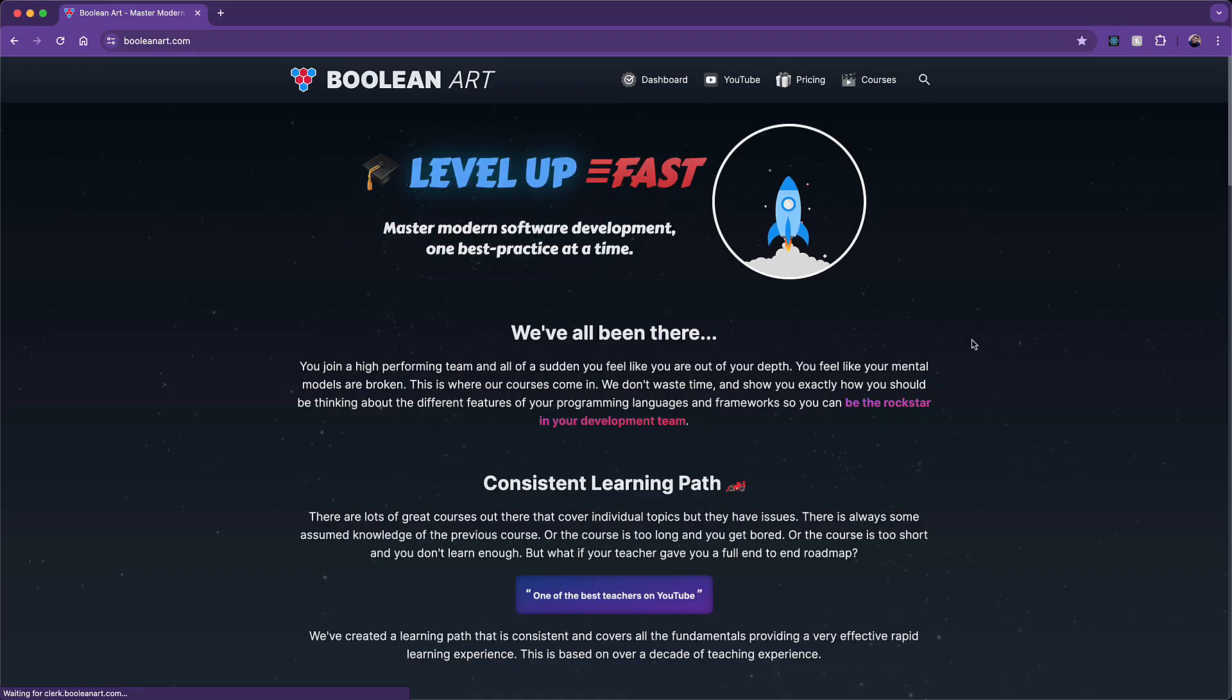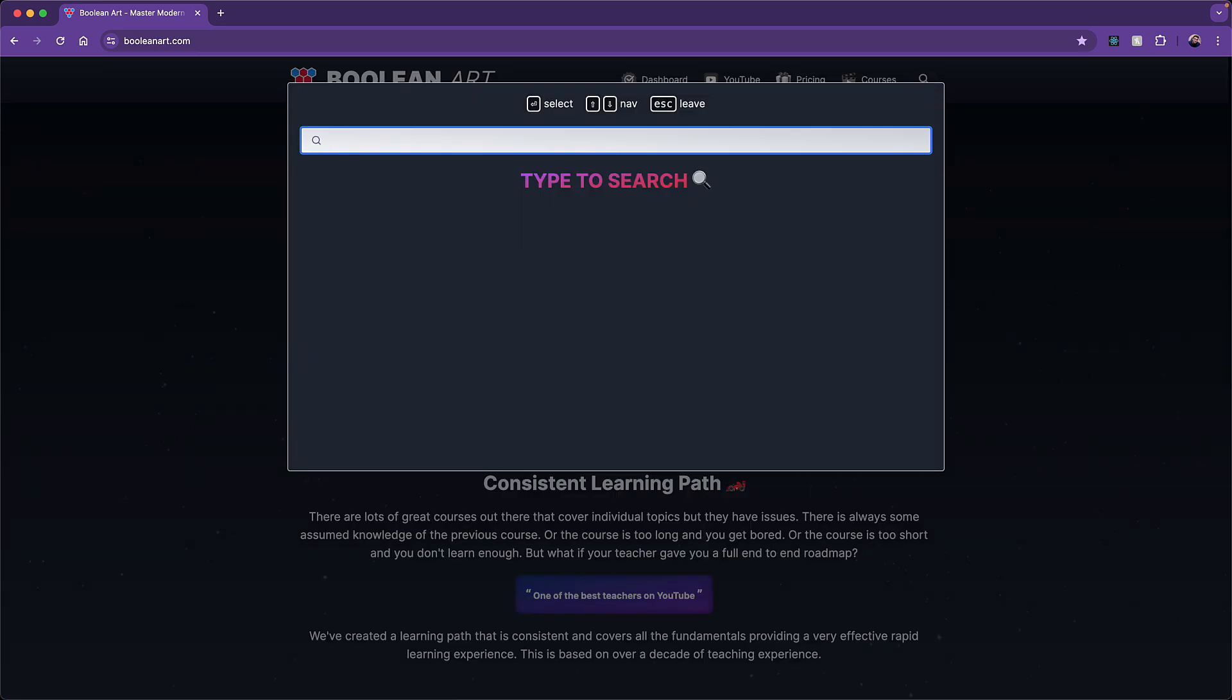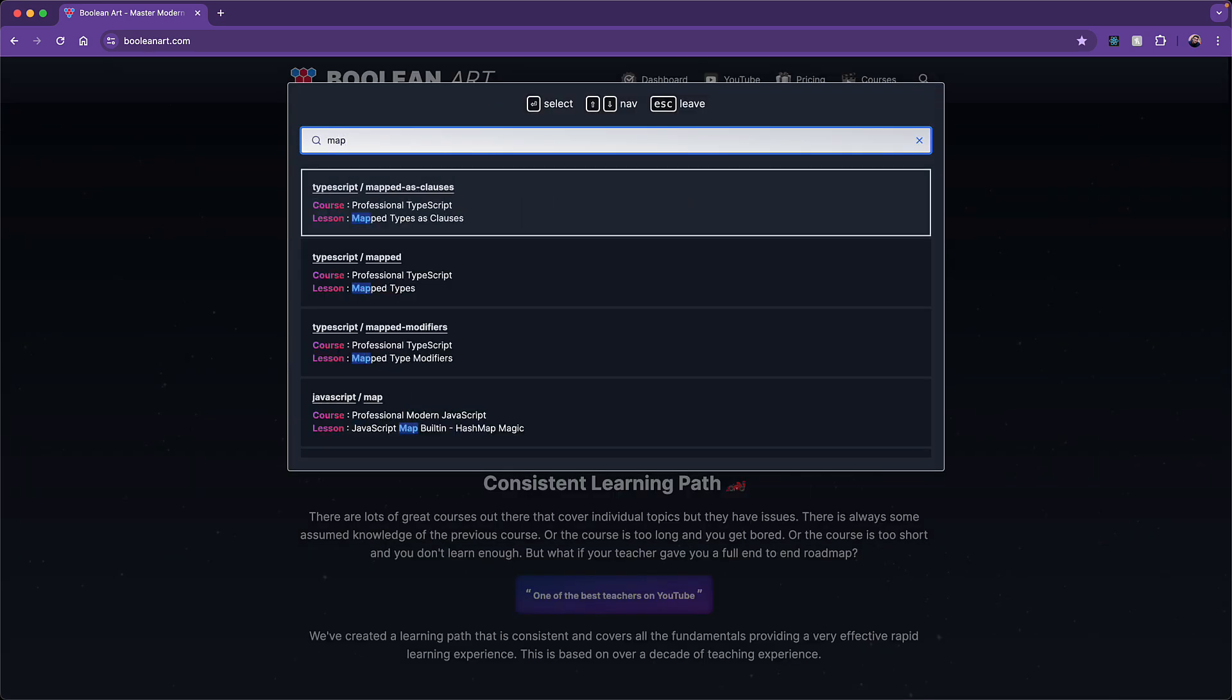We have a search button which is a part of the nav, which is included in the root Next.js layout. Clicking it brings up the search modal and moves the focus to the search input, where you can type something that you want to search for. For example, here we are searching for things that contain the word 'map'.